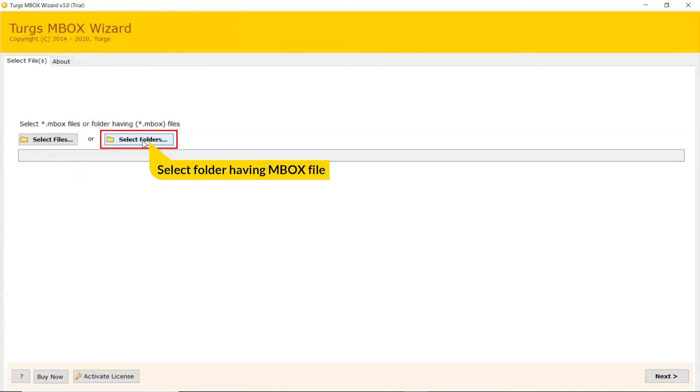User can also check the Select Folder mode to upload a complete MBOX folder from the system and tap on Select Folder button.